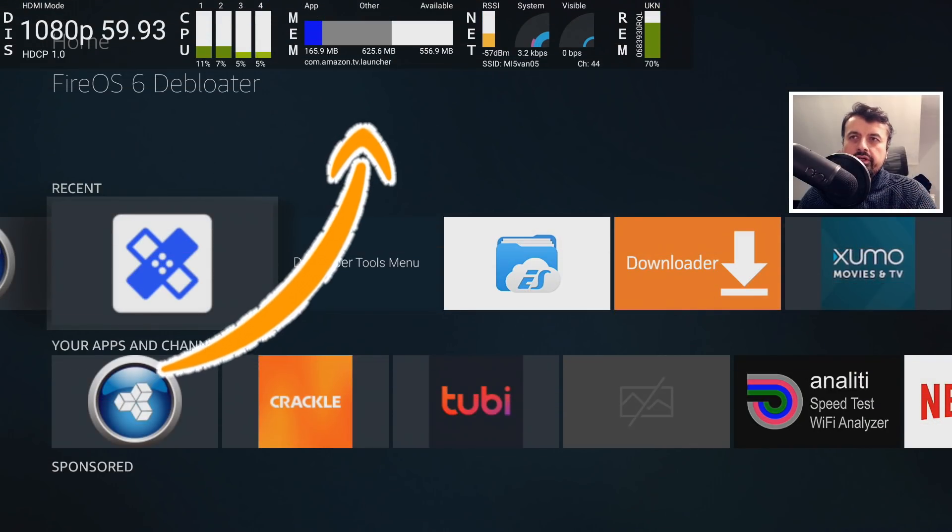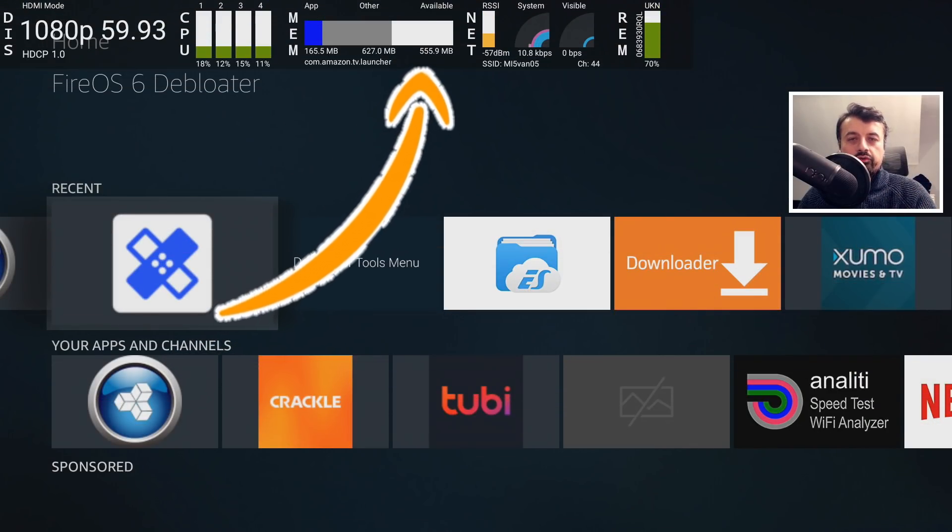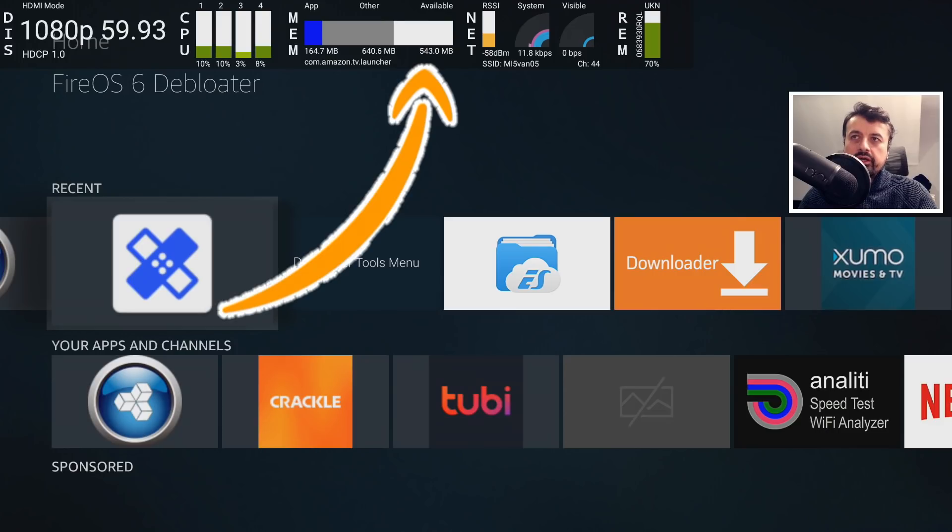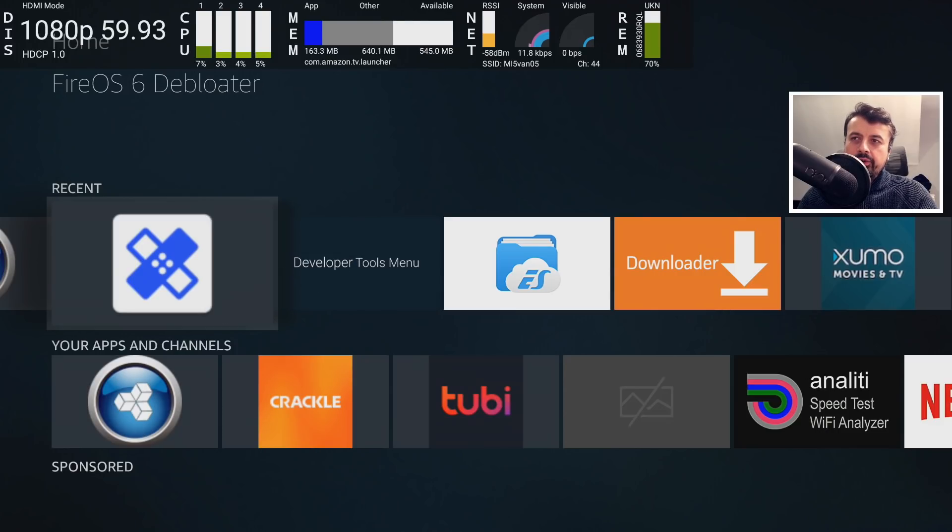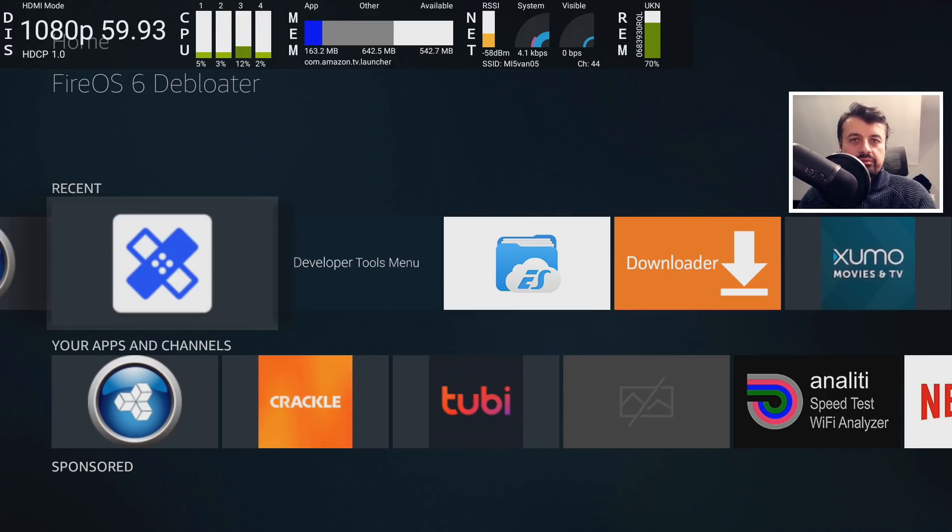Over 550 megs of free memory on my 4K Fire Stick. How? Well, let me introduce the latest version of the TDUK Fire Stick Debloat Tool.